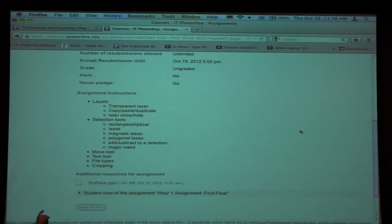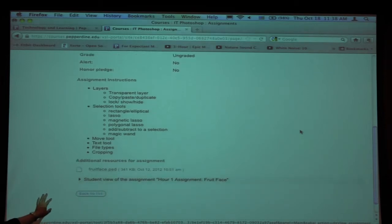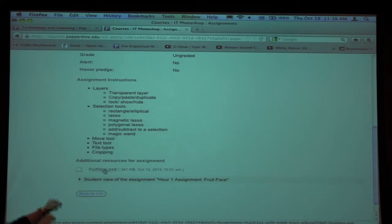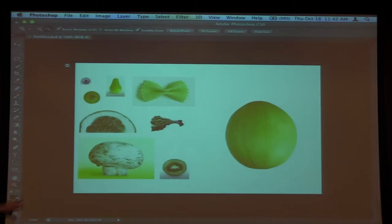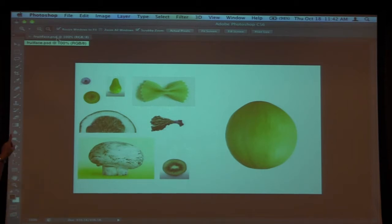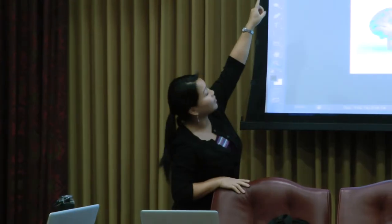If you need help, let us know — Landon will walk around and get you started. From courses, click on the fruitface.psd to download. Back to navigation and the interface in Photoshop: it opens up as a tab, so whenever you open a file you see the file tab at the top left. It's fruitface.psd — .psd is the file extension for Photoshop, like how Word is .doc.